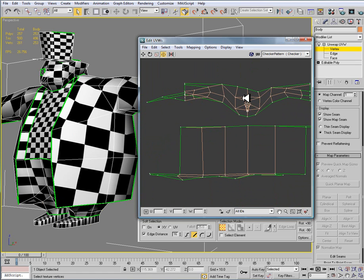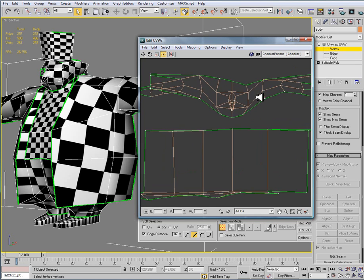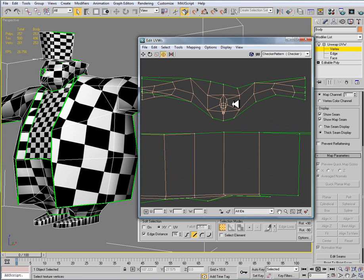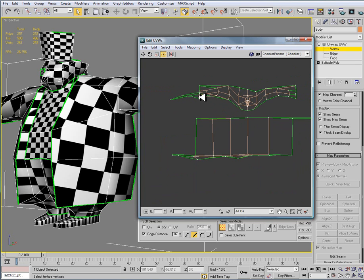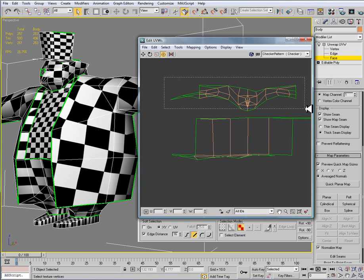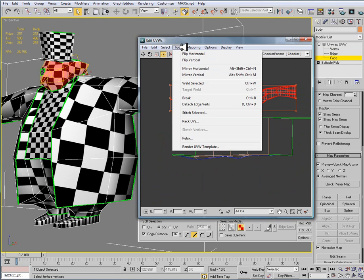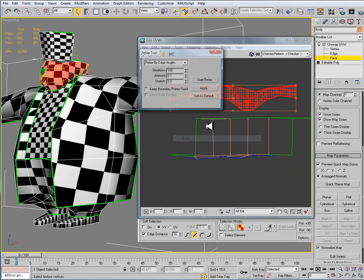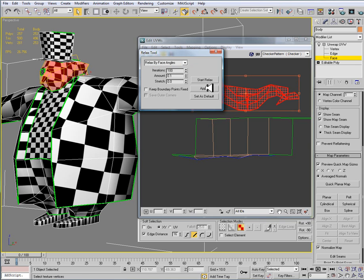So I'm going to try this in a number of different places to just give you the idea of what's going on. The next area that I'm going to try to tackle here is going to be the face. And this is going to be somewhat of a nightmare because of the nose. But I'll try to relax by face angles. I'll just hit apply.